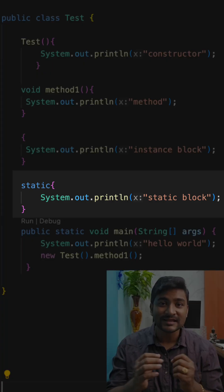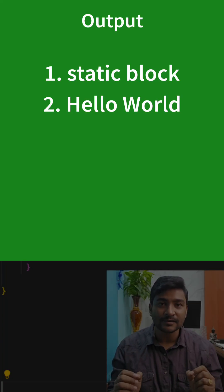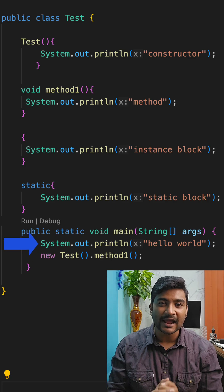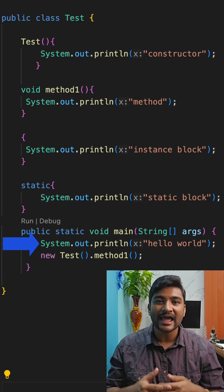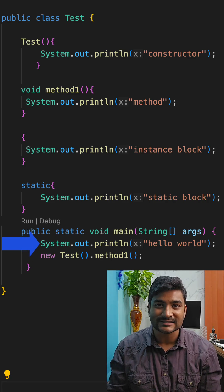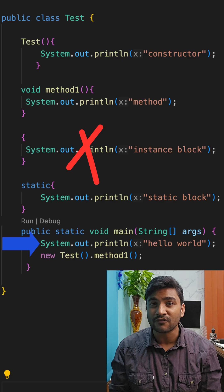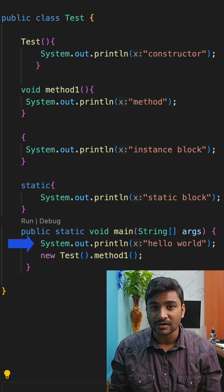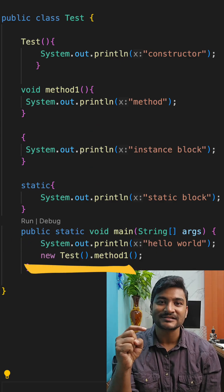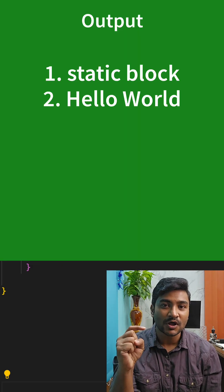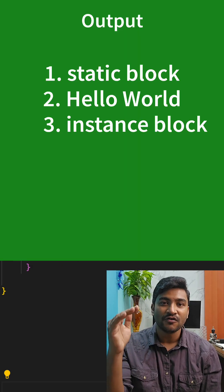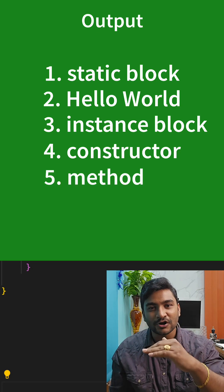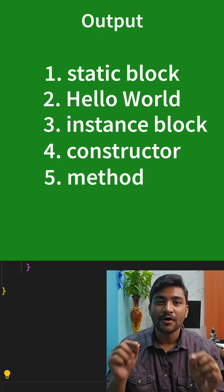Well, in this case, first the static block will be called, and at this point in time we do not have our Test class initialized. So our non-static block, or the instance block, will not be called. And once we initialize the Test class, the instance block will be called, followed by the constructor, and followed by the method.